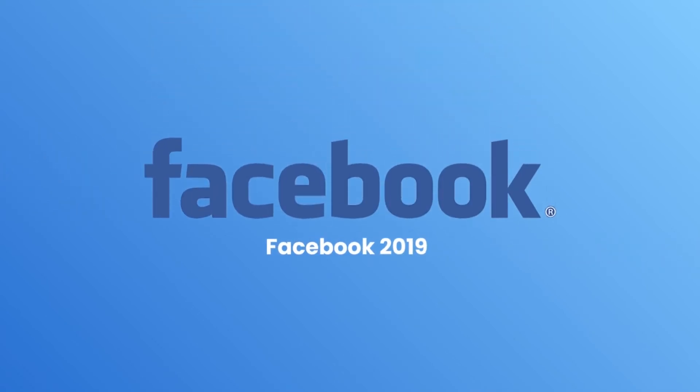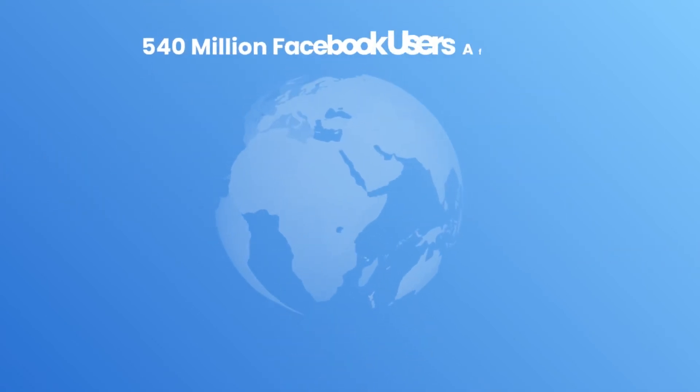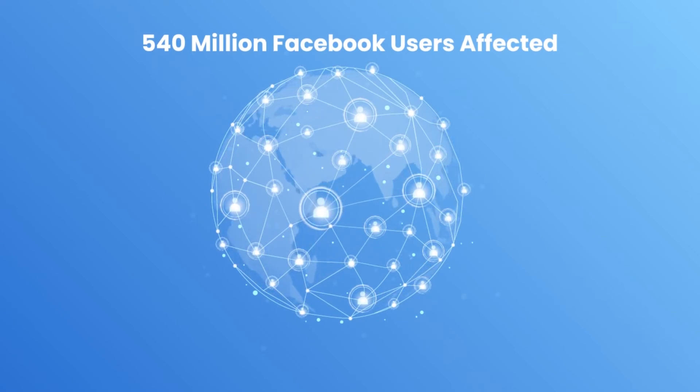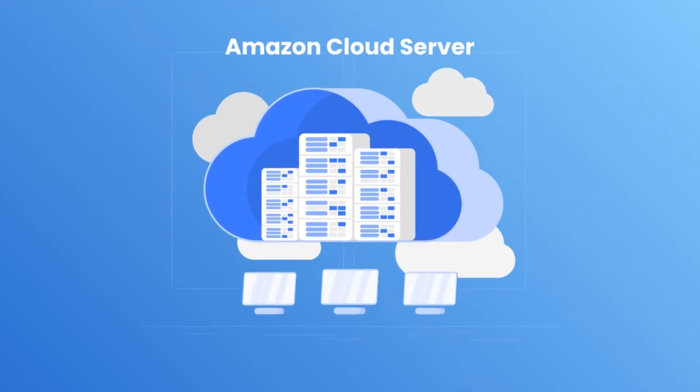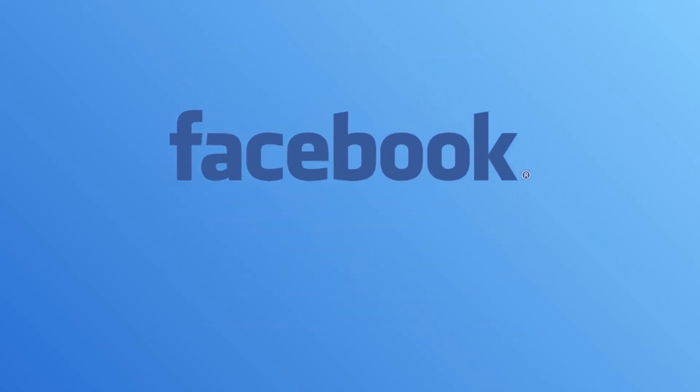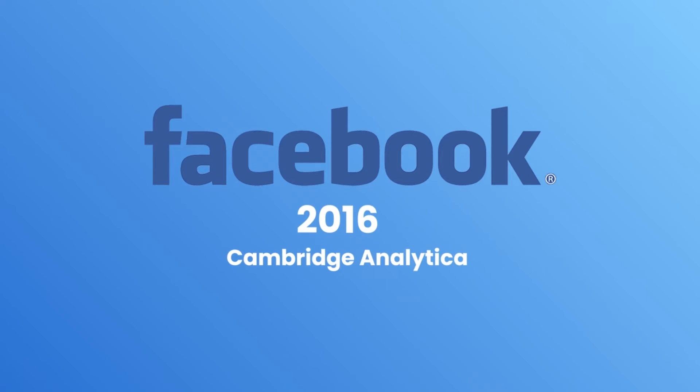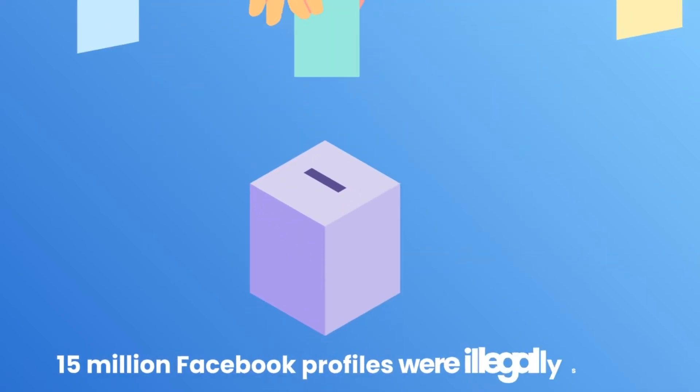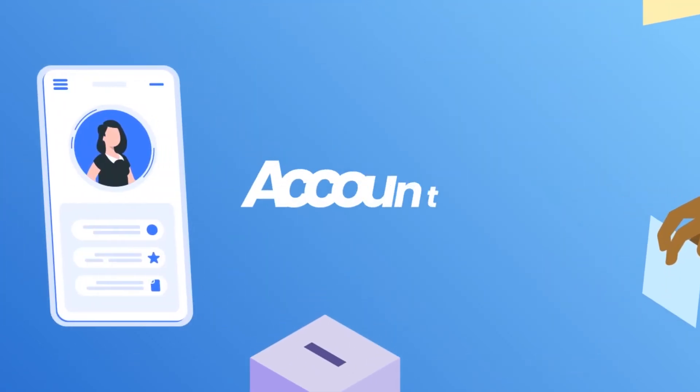Facebook, 2019. 540 million Facebook user records were published without authorization on an Amazon cloud server by two Facebook app developers. Previously, in 2016, Facebook faced the Cambridge Analytica scandal when 50 million Facebook profiles were illegally sold for the 2016 political campaign.